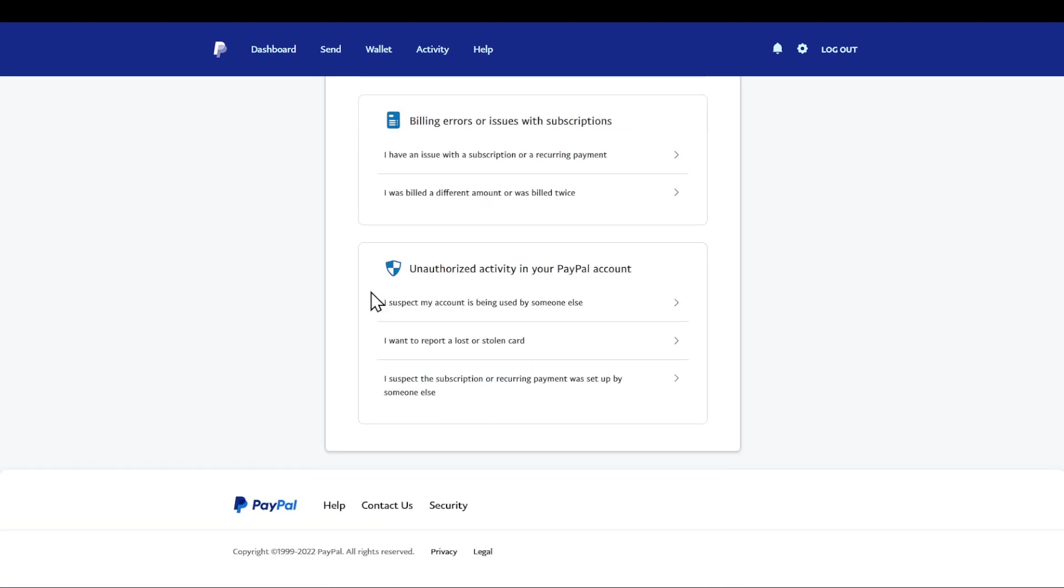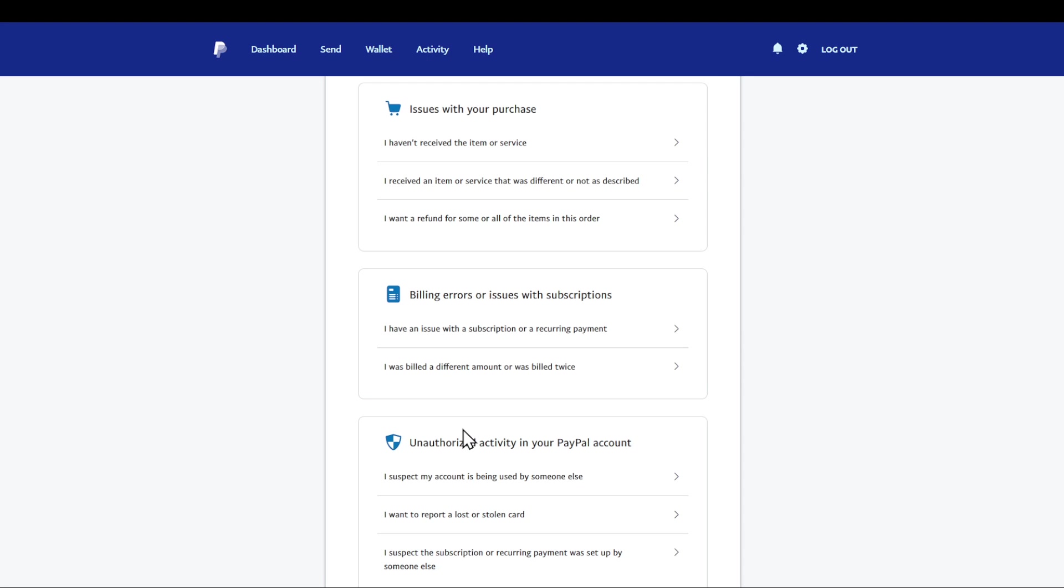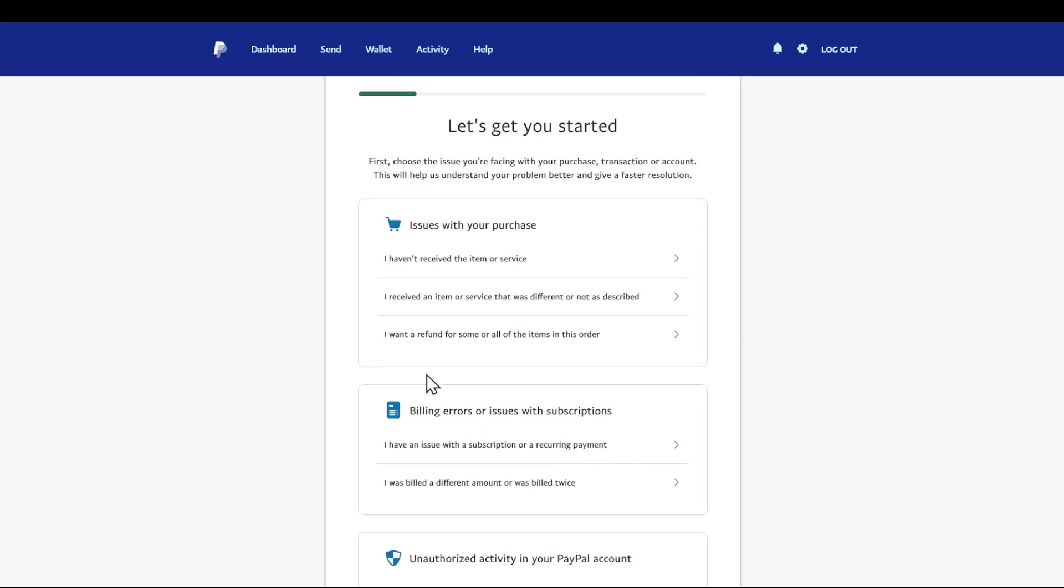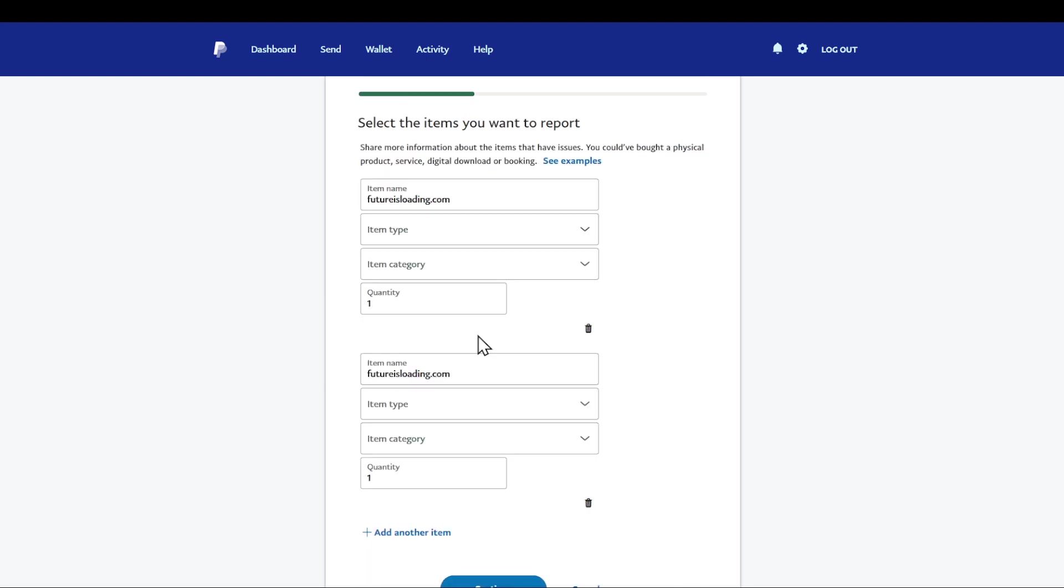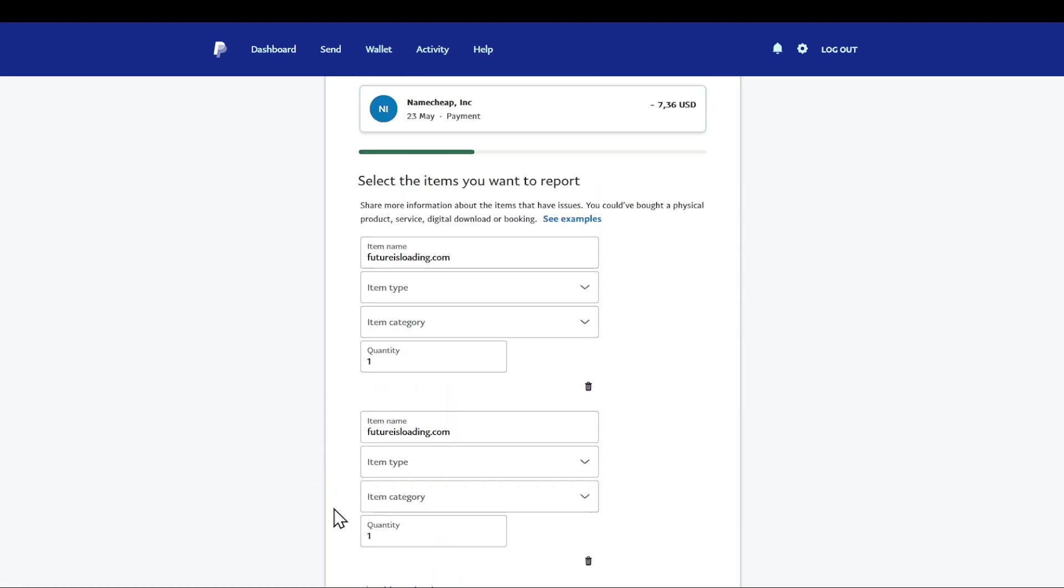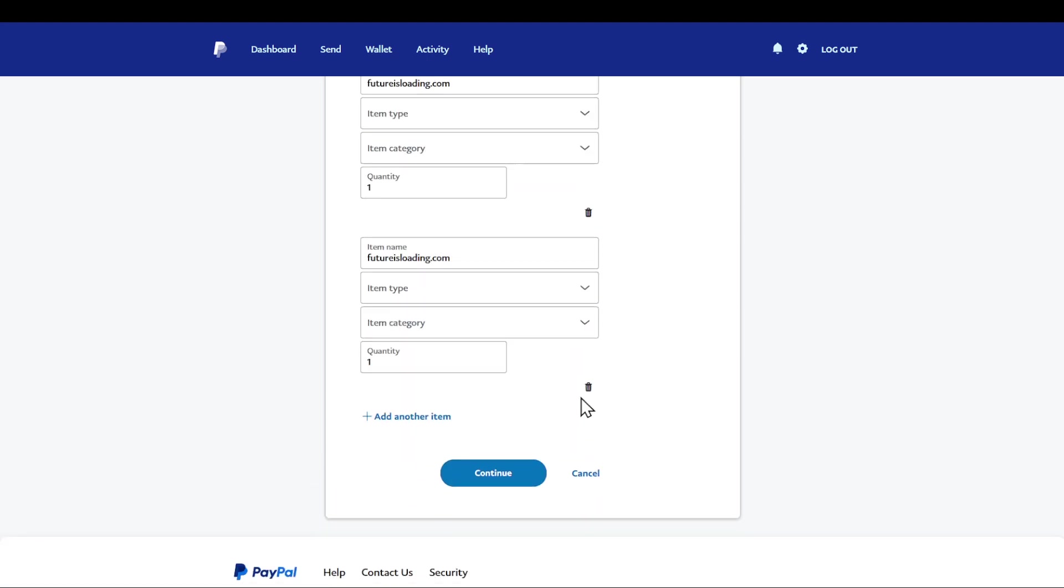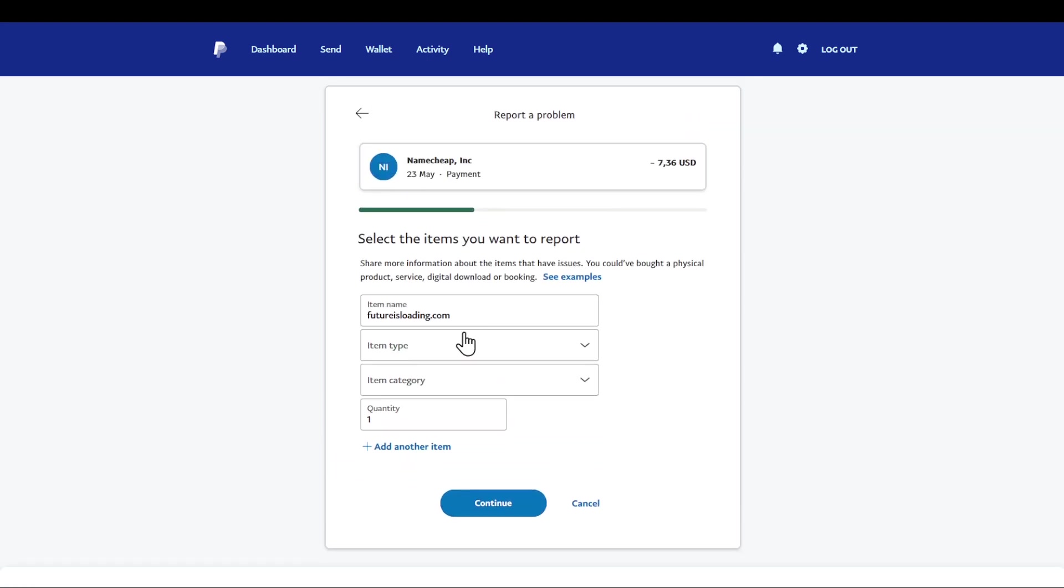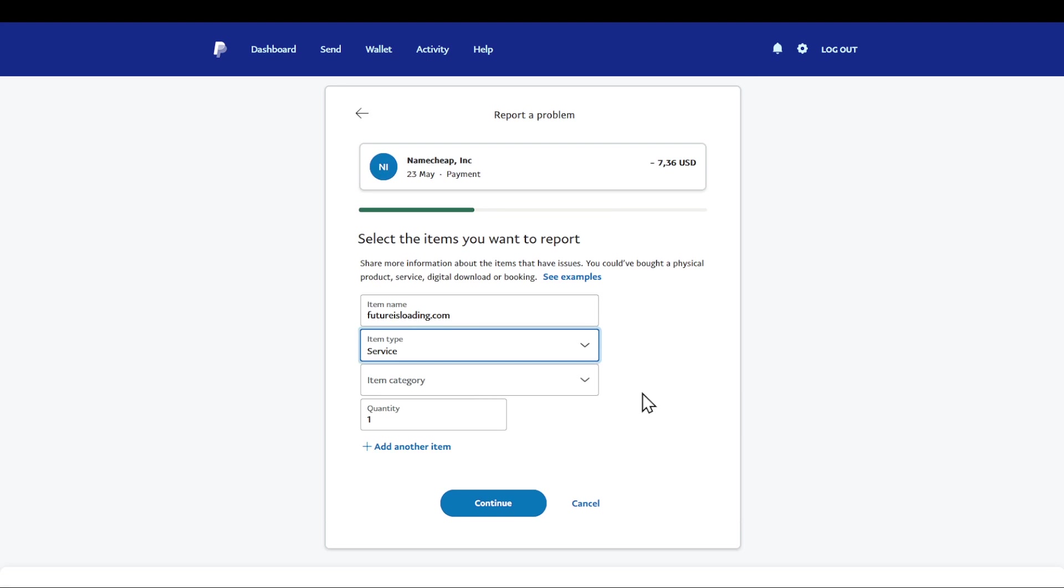All you have to find is this section: I want to refund for some or all of these items in this order. Clicking on it results in opening this webpage. Make sure to fill in the right information about it as it's very important. If you make any mistake regarding this information PayPal will for sure punish you and even terminate your account.